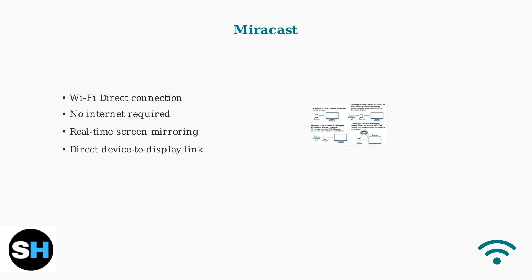Miracast uses Wi-Fi Direct technology to create a direct connection between your device and monitor without requiring an internet connection. It mirrors your device screen in real-time.